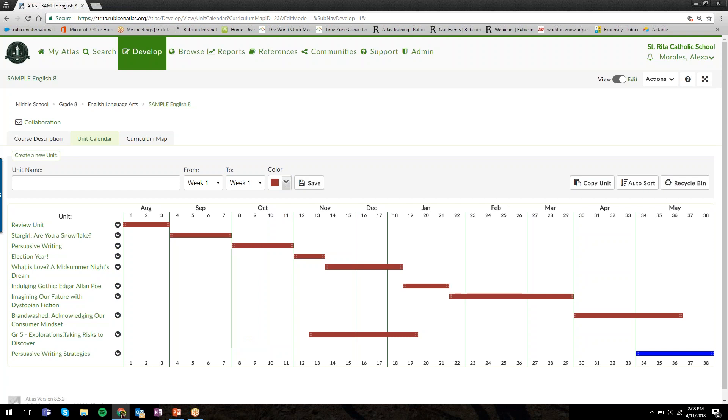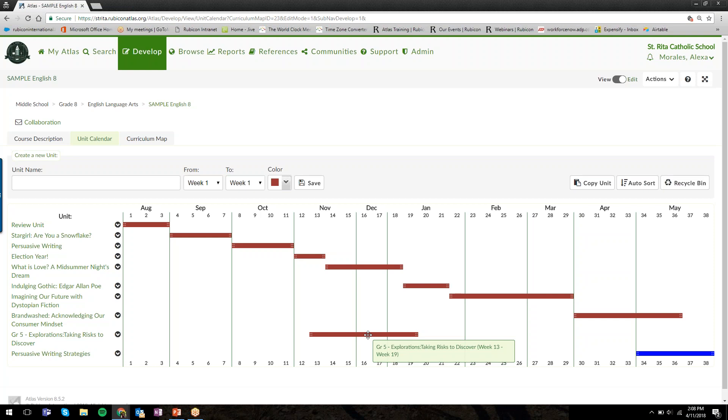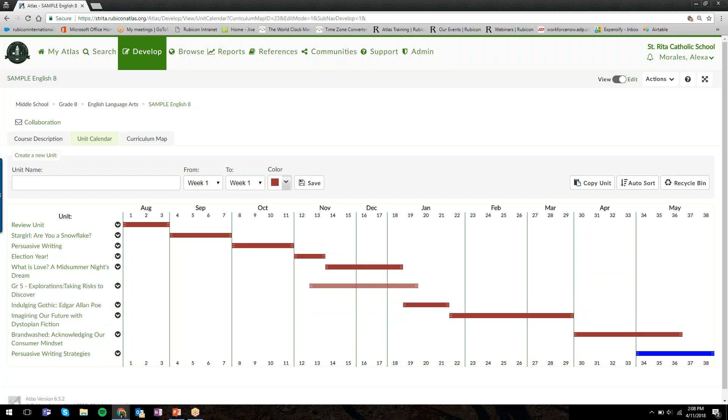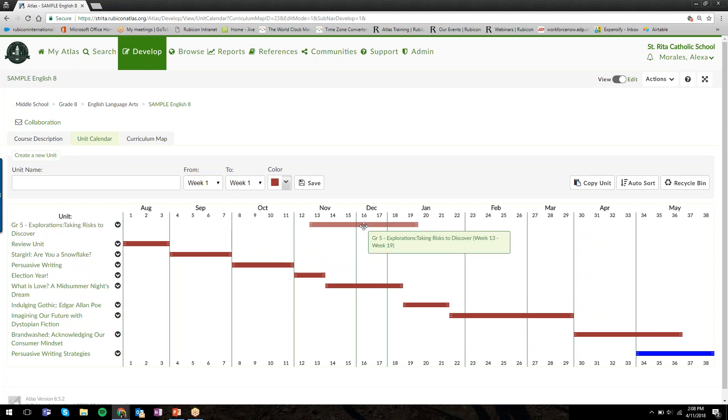Once you have units in the calendar, you can change the order and pacing by using the drag and drop features. When I hover over this unit duration bar, the shape of my mouse has changed to that cross shape. When it's in that shape, if I click and hold, I can drag and drop and move this unit wherever I need to in the calendar.